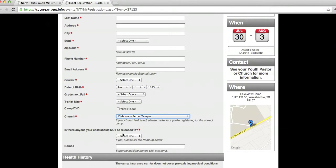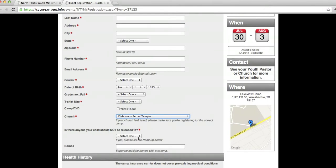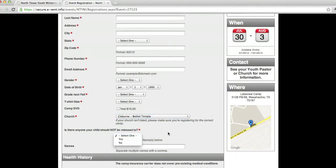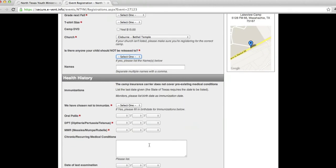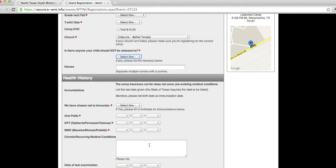If there's anyone your child should not be released to, please select, mark that, and write that down. They will check that. Also, as far as leaving camp goes, I would appreciate it if I knew before camp started and kind of the date and all that stuff planned out. That way we can make arrangements, and I can let the camp coordinator know and everything like that.